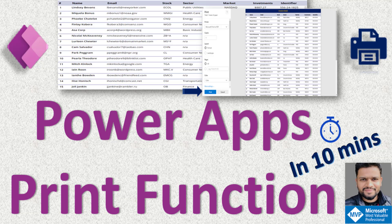In this video, I will show you a brand new feature of PowerApps that's going to allow us to print any screen in PowerApps. And that screen can have any data or any control in it. So stay tuned.